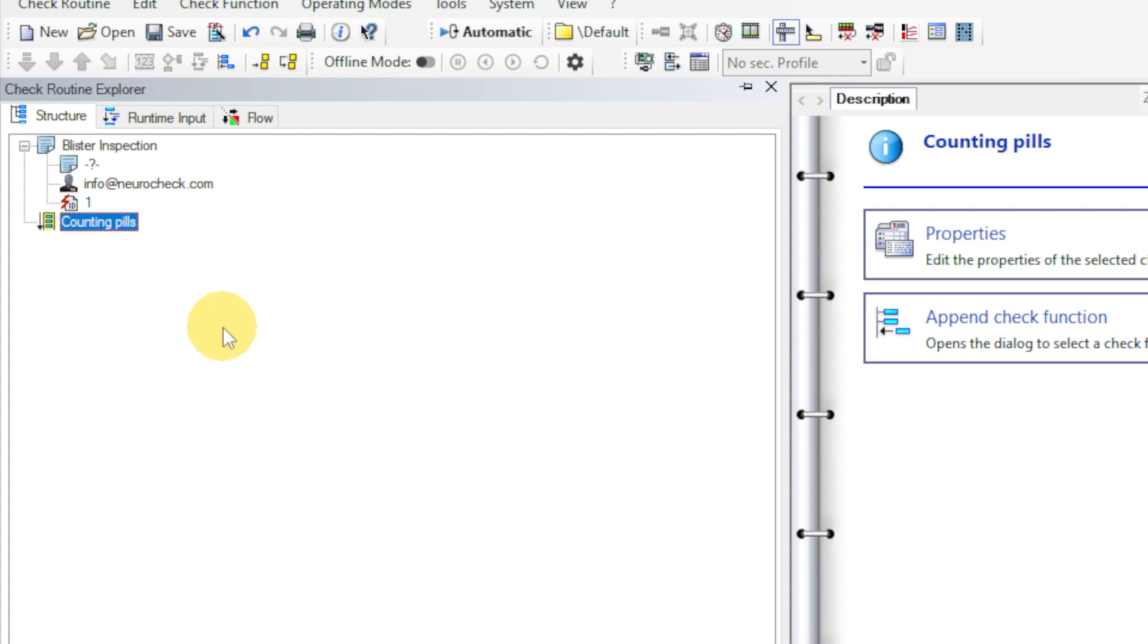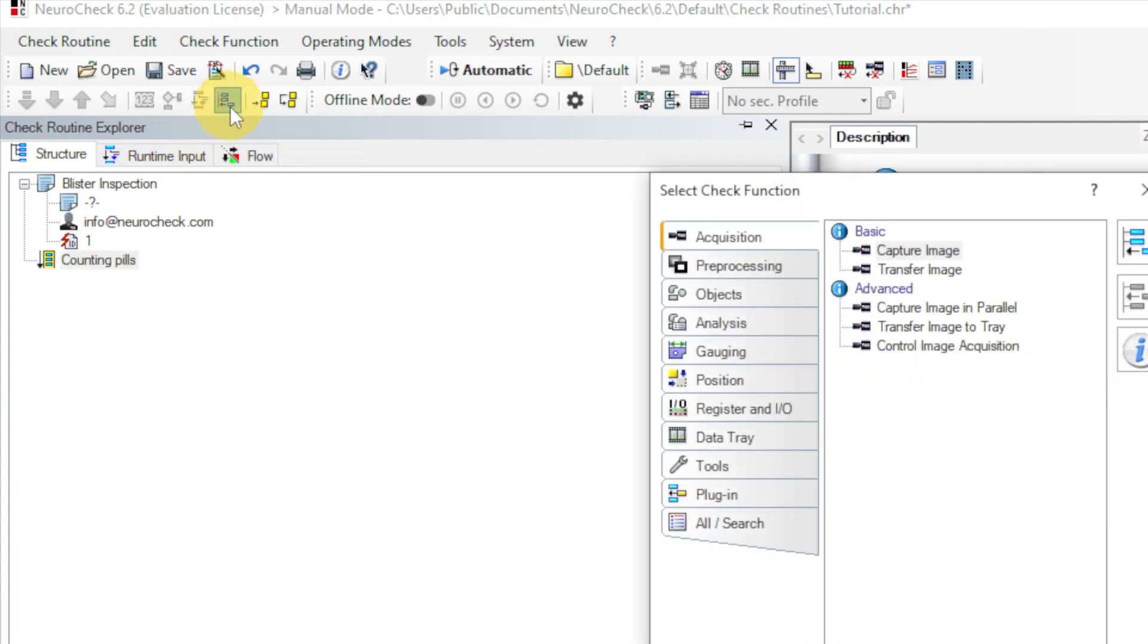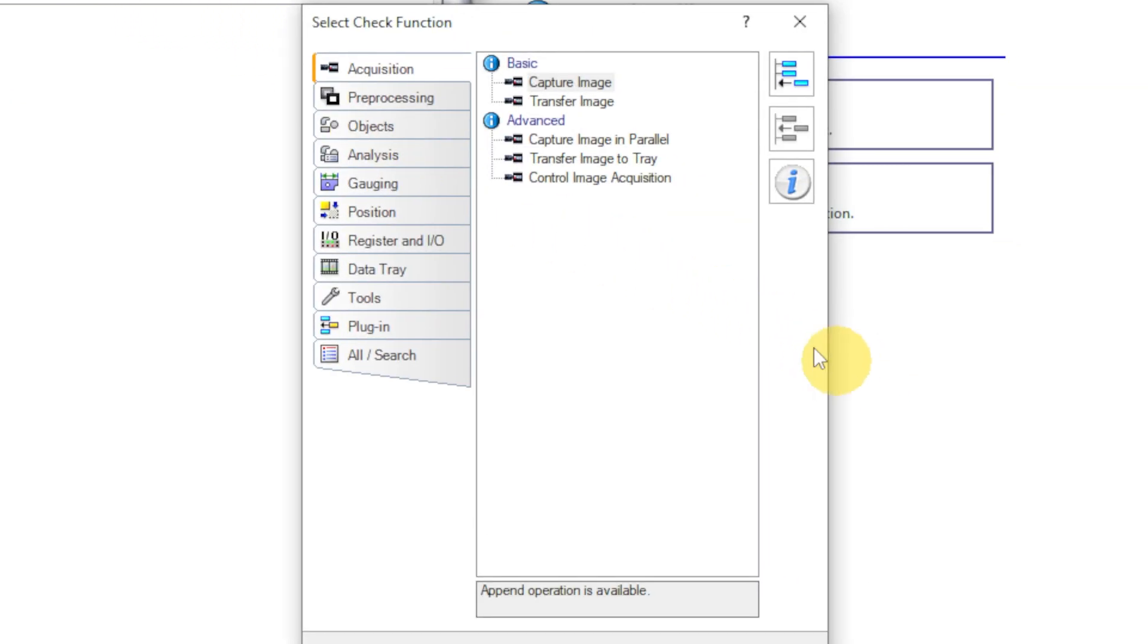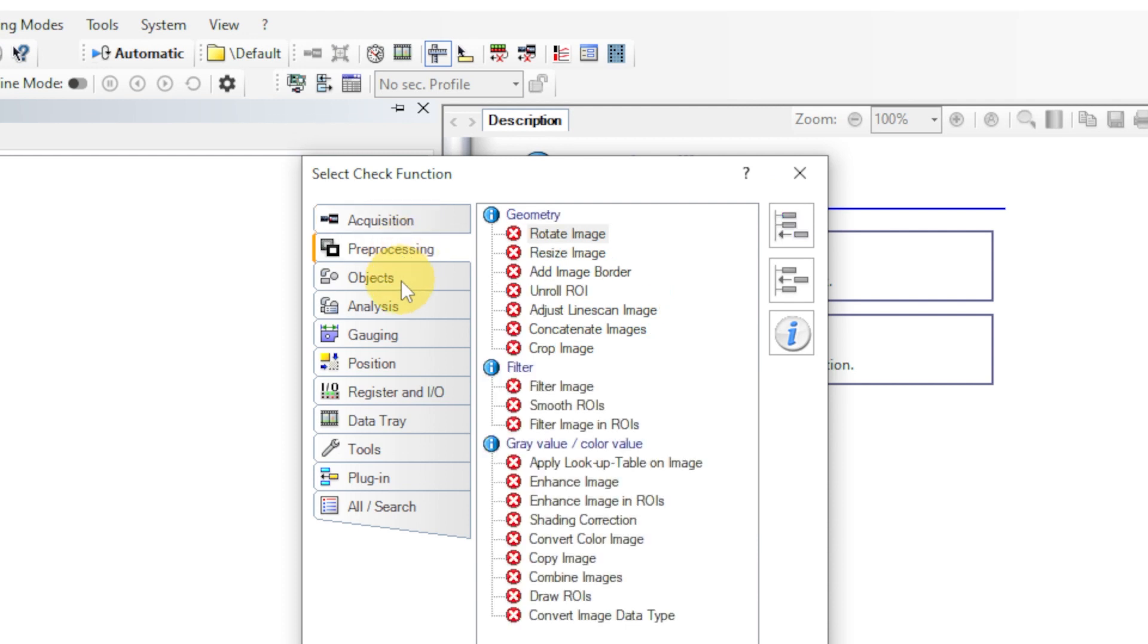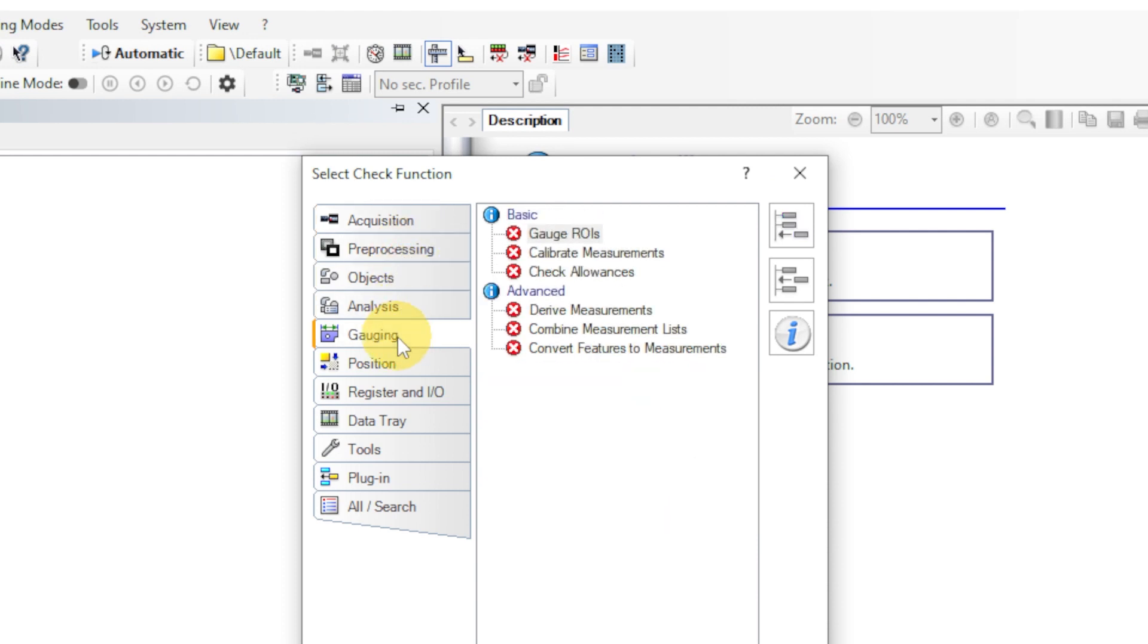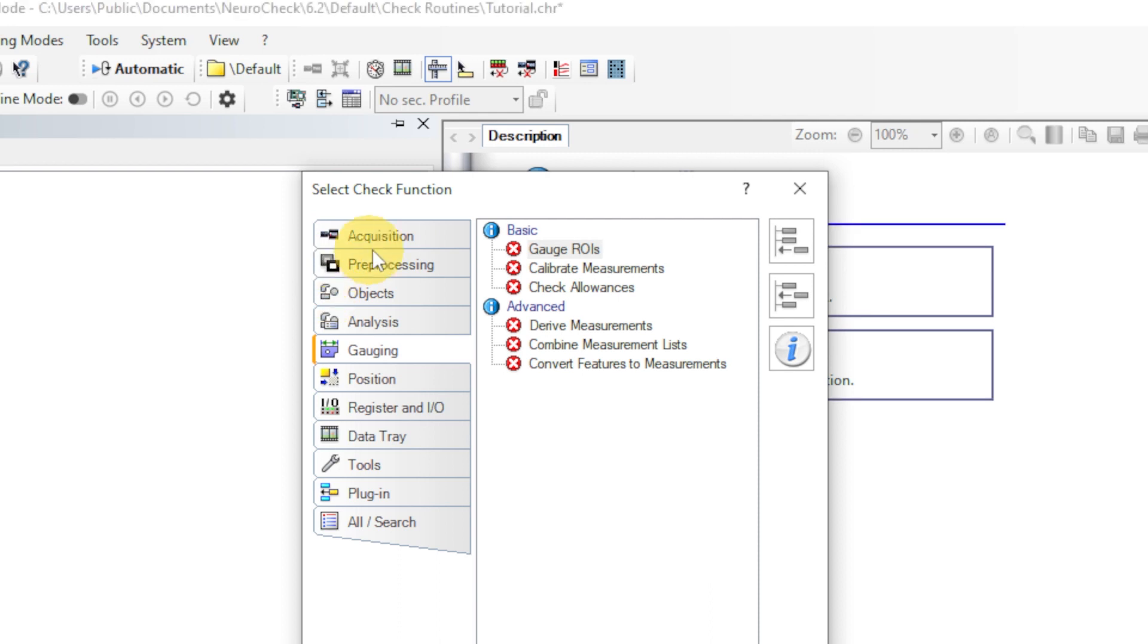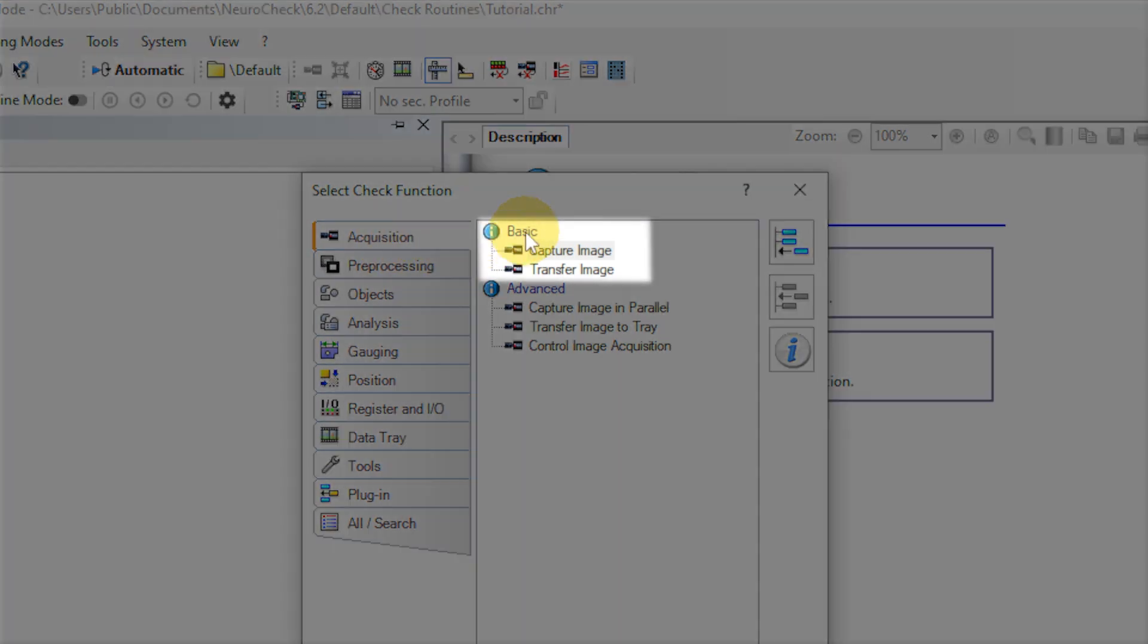Now we can add the check functions. We click the Add Function button to choose a check function. These are the categories that group the functions thematically. The category also determines the icon of the function. As a first step, we want to load an image. We go to Acquisition and navigate to the subcategory Basic. Here, the functions Capture Image and Transfer Image are listed.